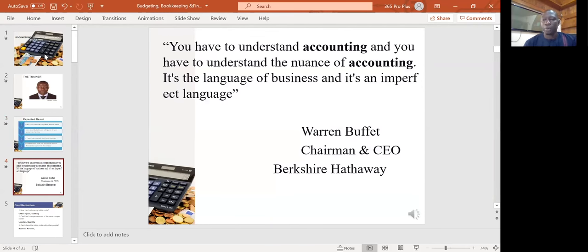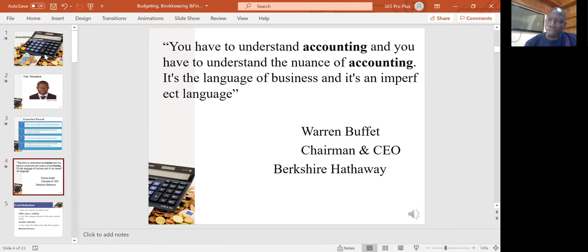Warren Buffett, the chairman and CEO of Berkshire Hathaway, once said that you need to understand accounting and the nuance of accounting. It is the language of business and it is an imperfect language. I want to encourage everyone that it's important for every business person and every entrepreneur to understand the basics of accounting — what transactions can make my business profitable and what investments can bring better returns. I encourage you to follow these sessions closely and develop your accounting skills.